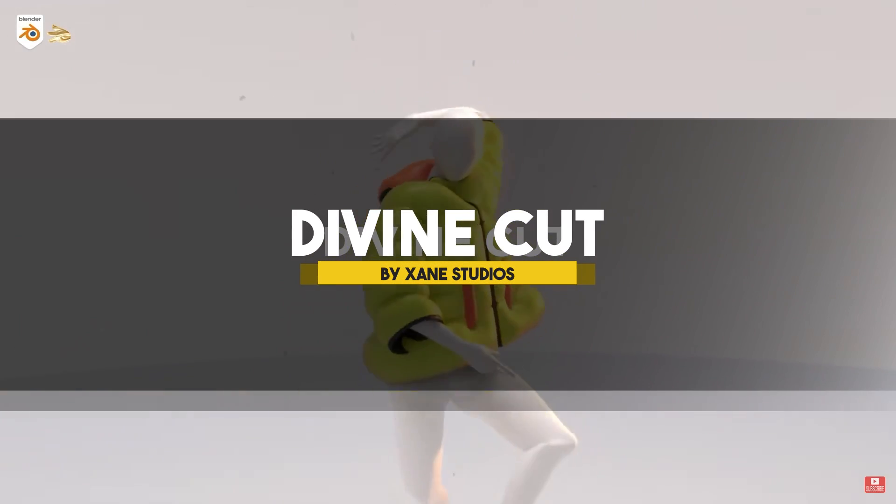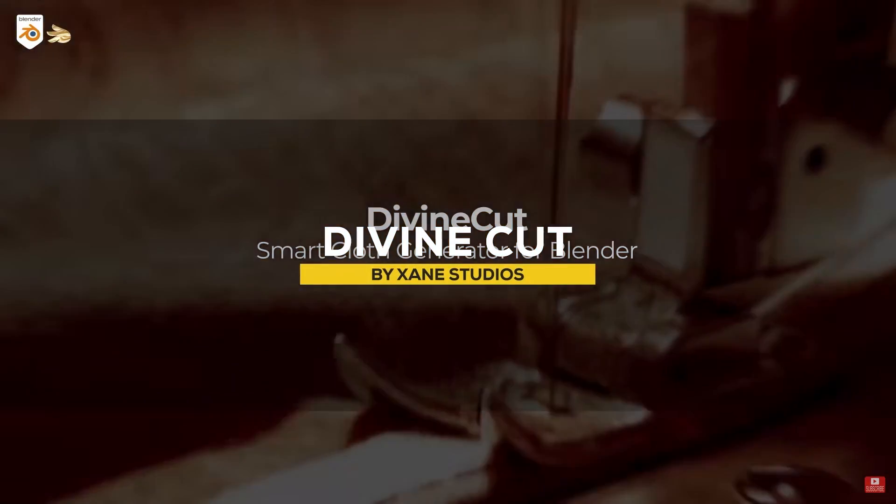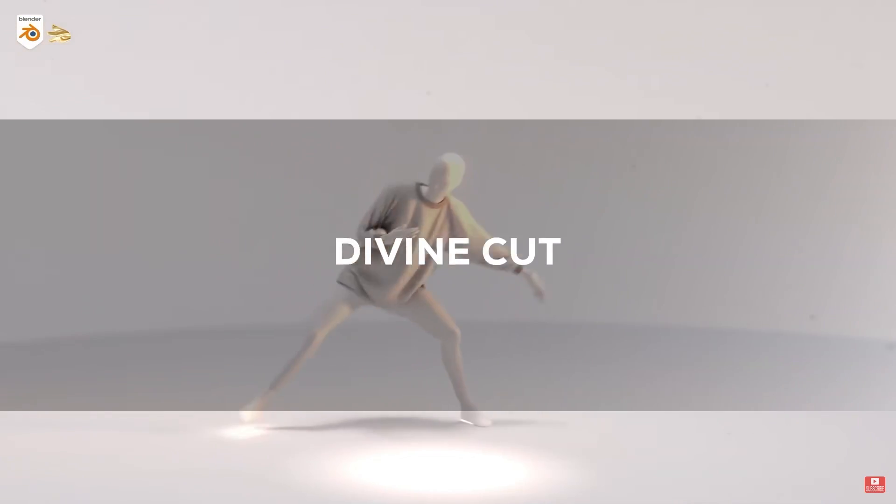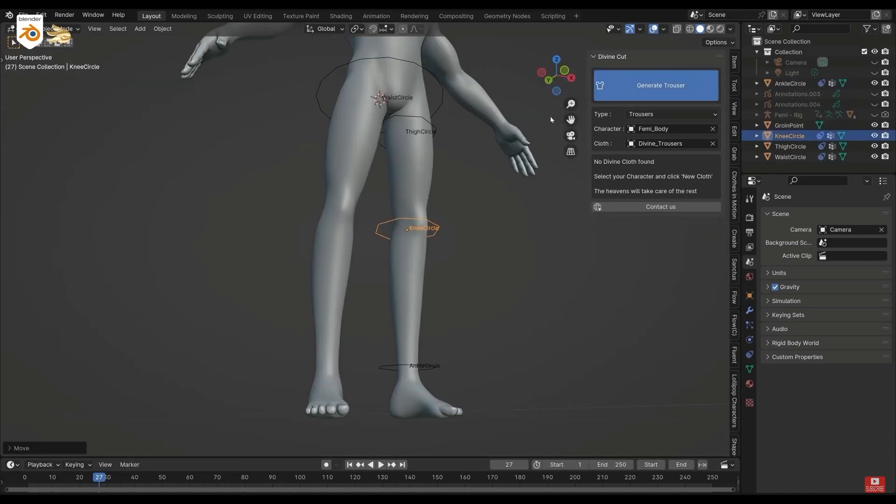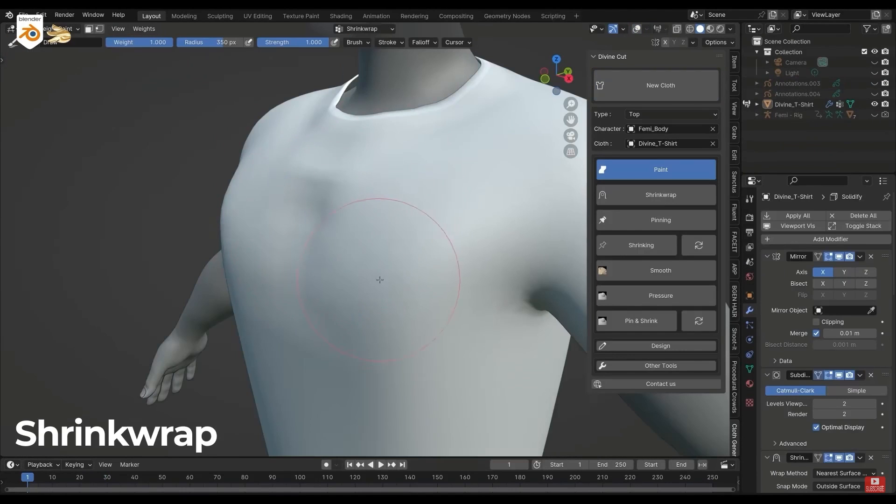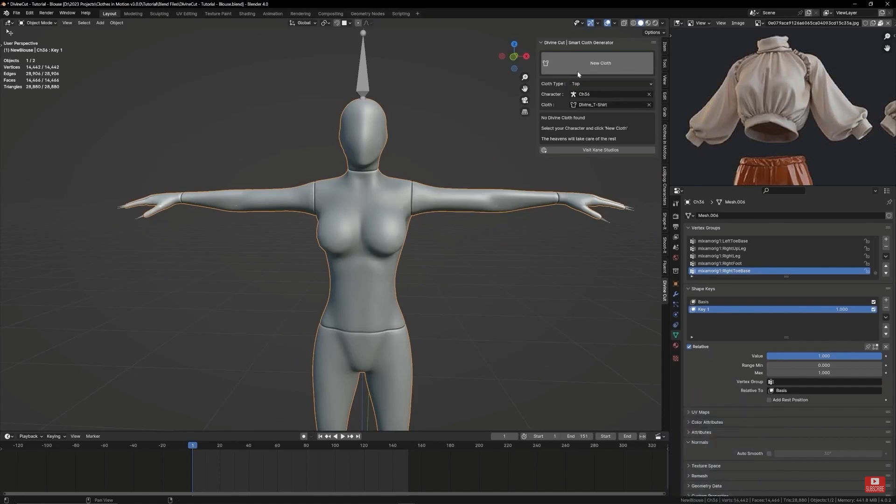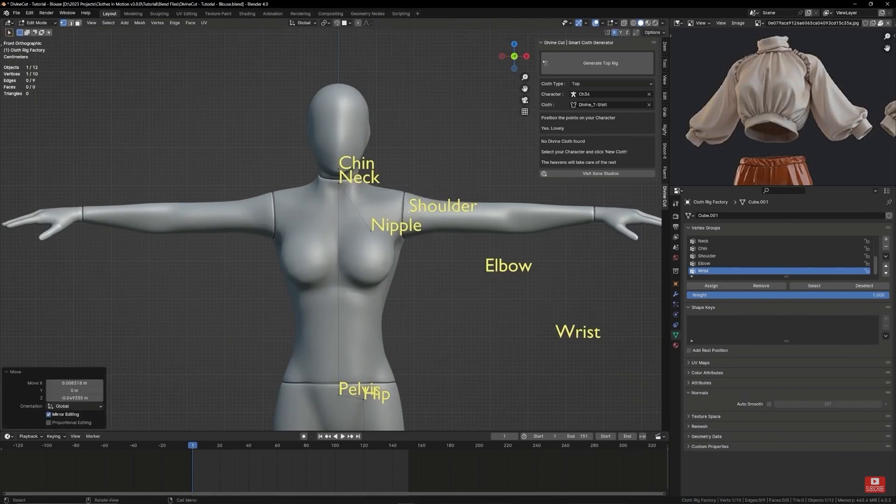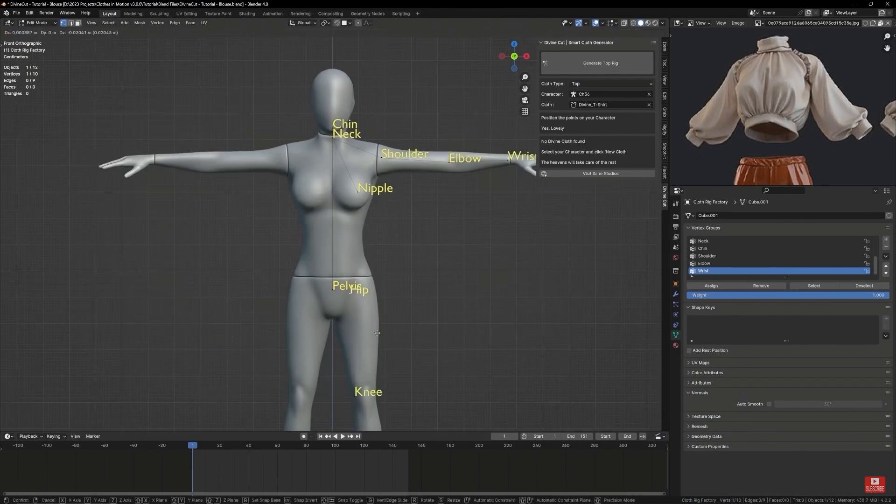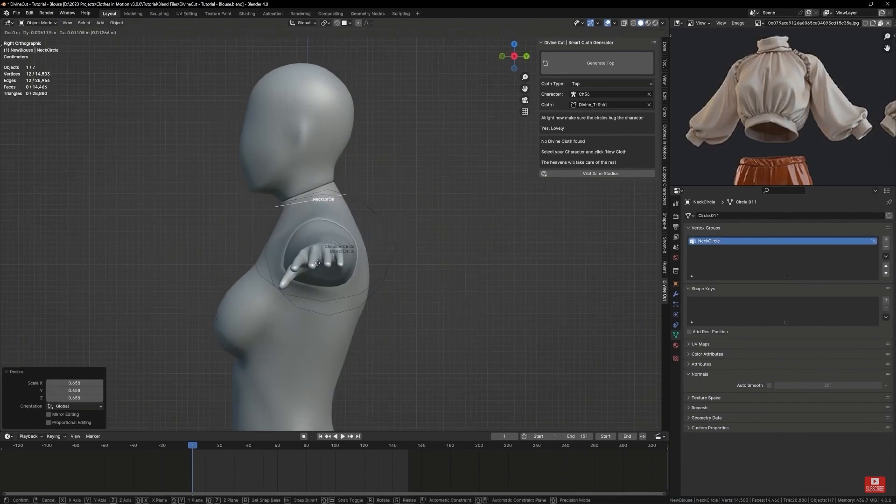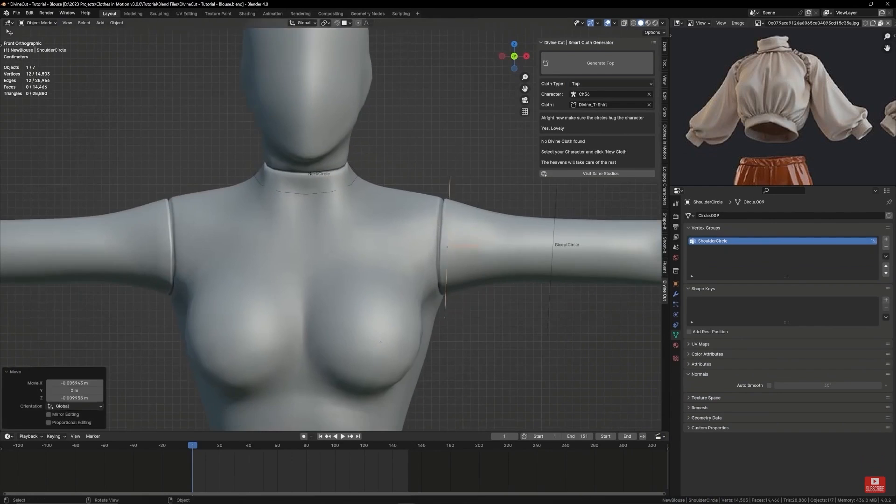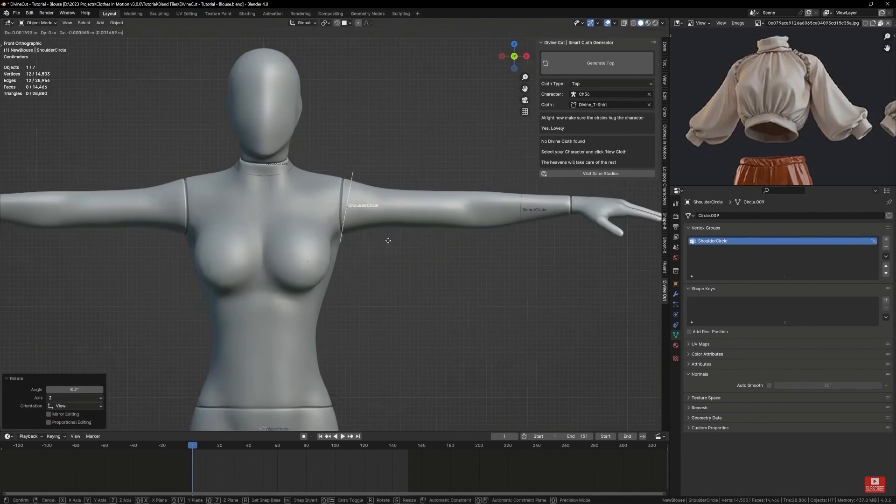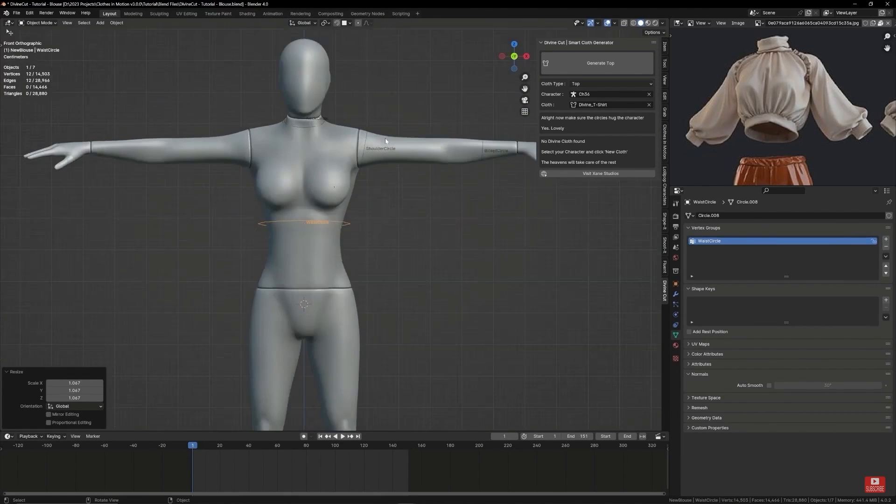Now back again to cloth creation, we have a new add-on called Divine Cut, which is an add-on that is all about quickly creating clothing elements like pants and t-shirts for any type of character. You just have to select your character and then manually move each selected vertice where it belongs, like the chin, neck, shoulder, elbow, and everything else.